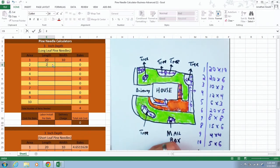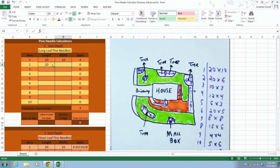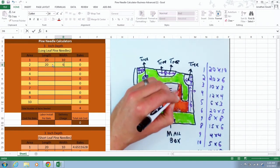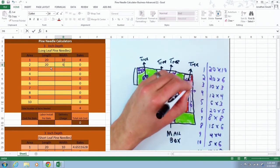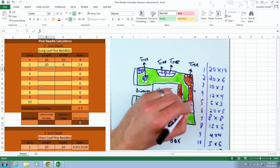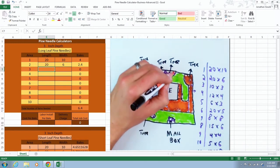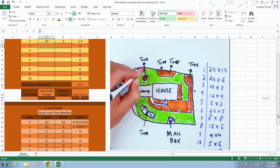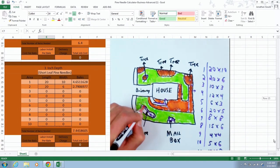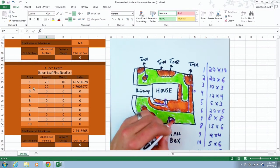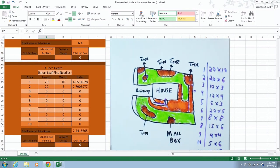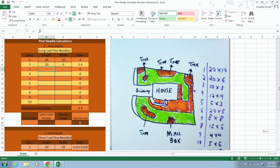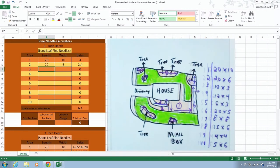20 times 6. Notice as you're entering in the areas up here, it's also adding the areas down here. So you don't have to do this twice. It's automatically calculated to go in both calculators.